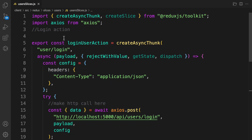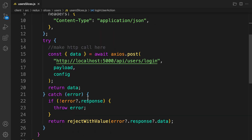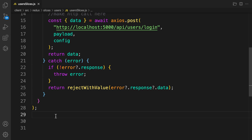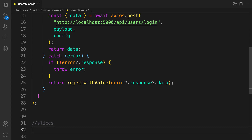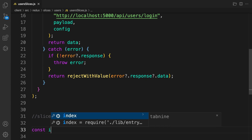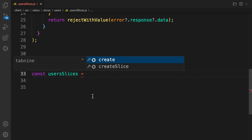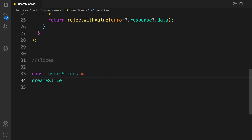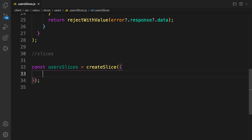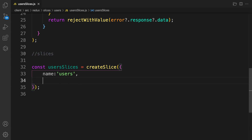We are going to map our action to the respective reducers. Now we have the login action, so we need to create what I call a slice. This slice is going to generate our action type for us automatically. So: const usersSlice = createSlice(). This takes an object, and the first property is the name of your slice or reducer — let's call this one 'users', and this name must be unique.